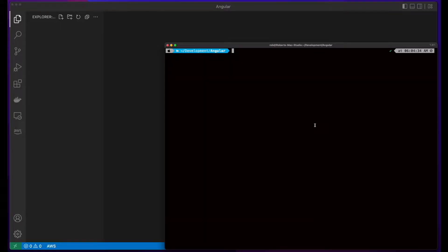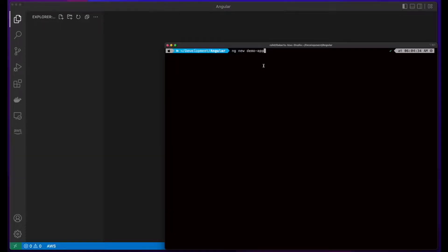To get started, I'll launch a terminal and use the Angular CLI to scaffold a new Angular application. If you don't have the Angular CLI installed, you may find the 'Installing Angular on a Mac' video in my intro playlist helpful. To scaffold the application, I'll execute a command which will use the Angular CLI to create a new Angular application named DemoApp.